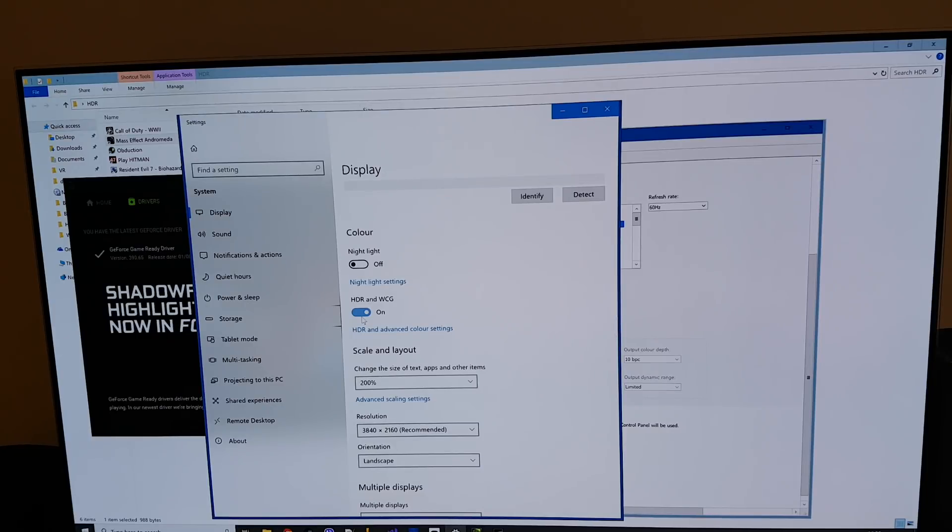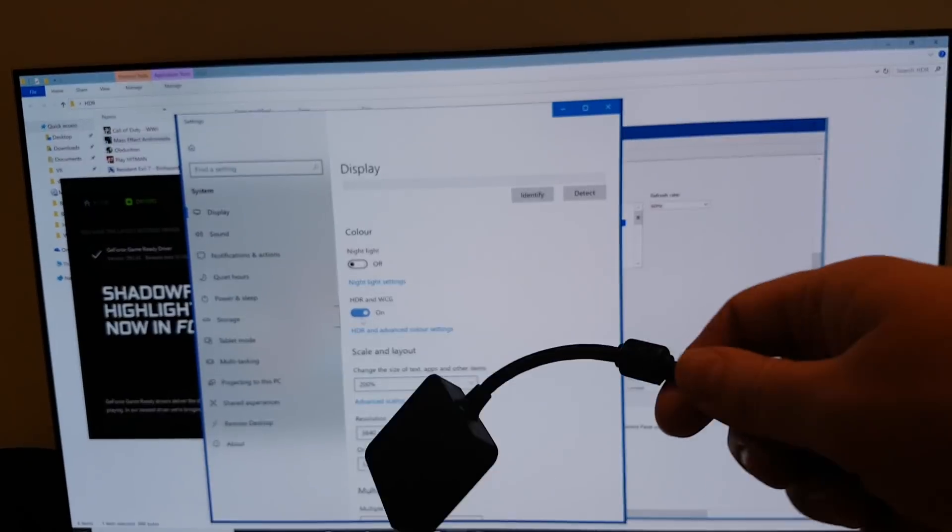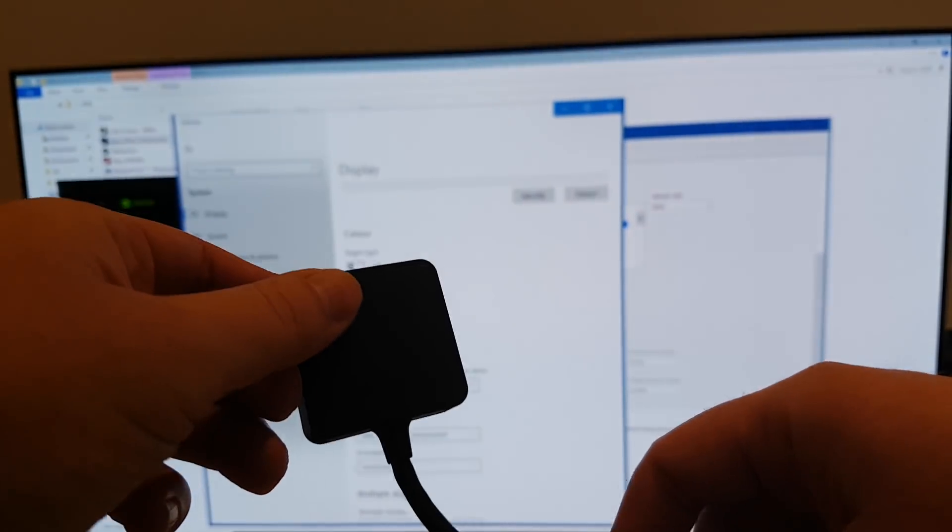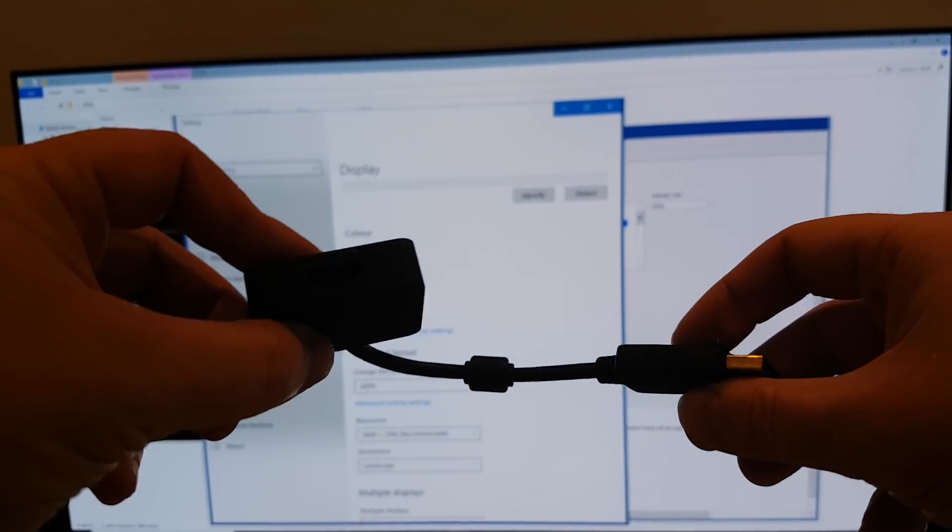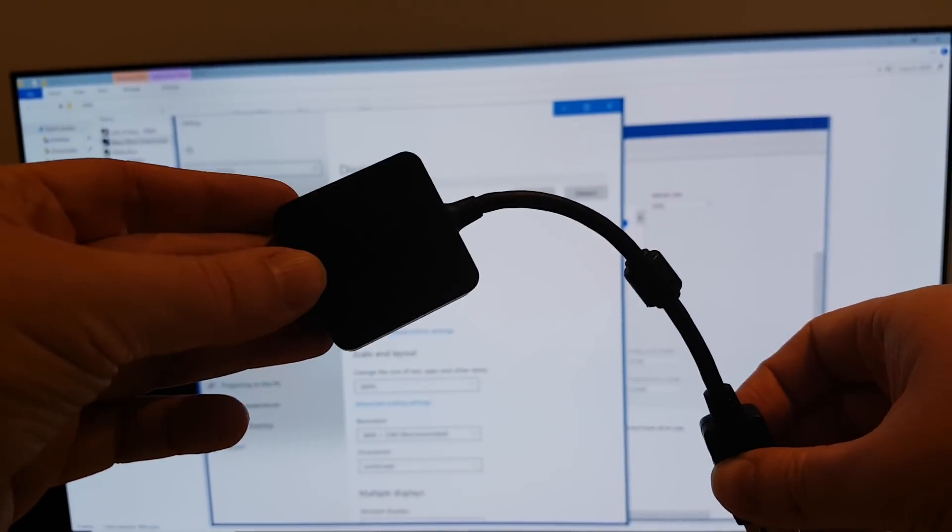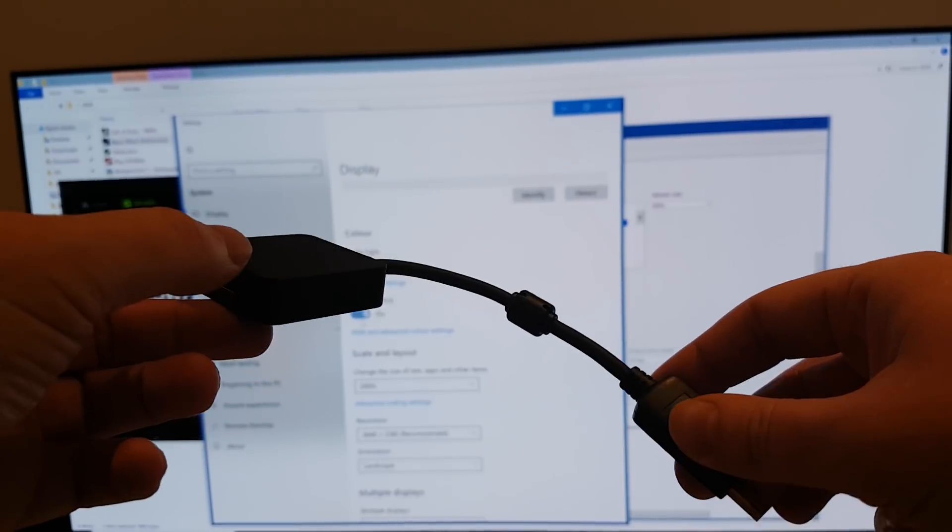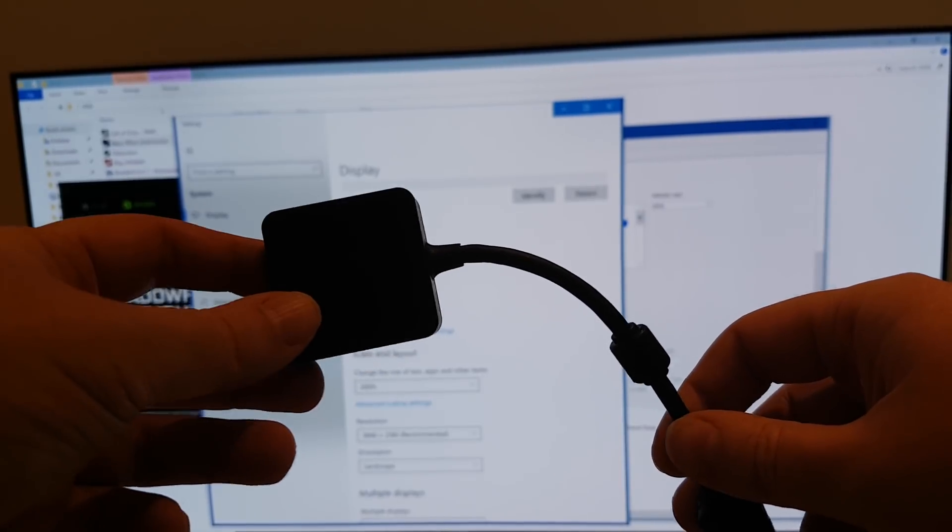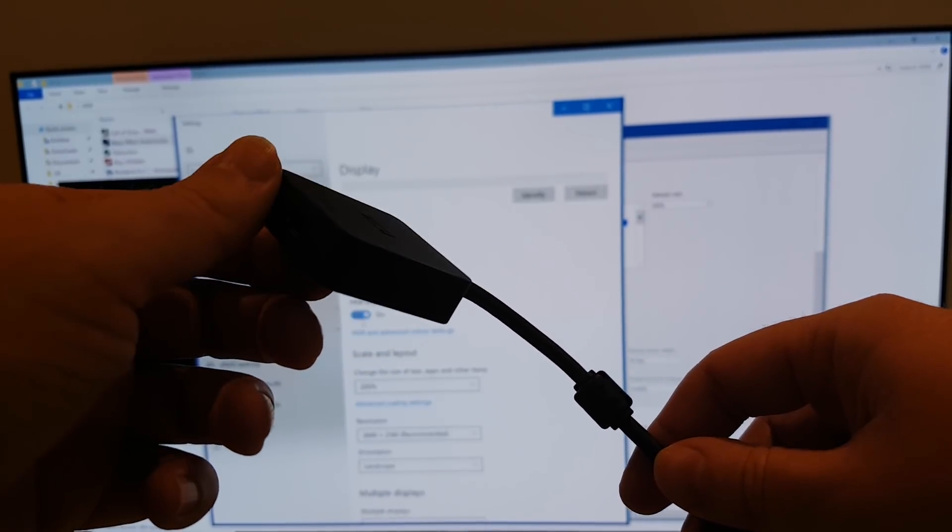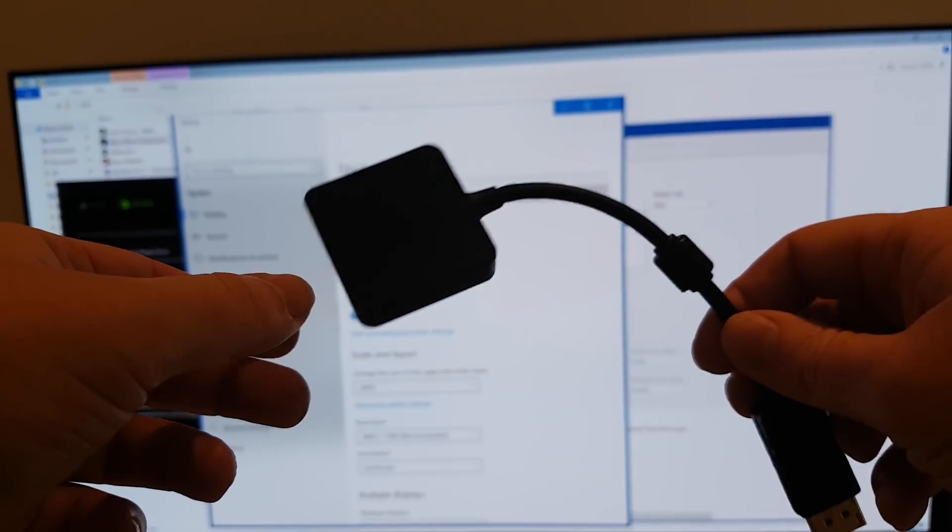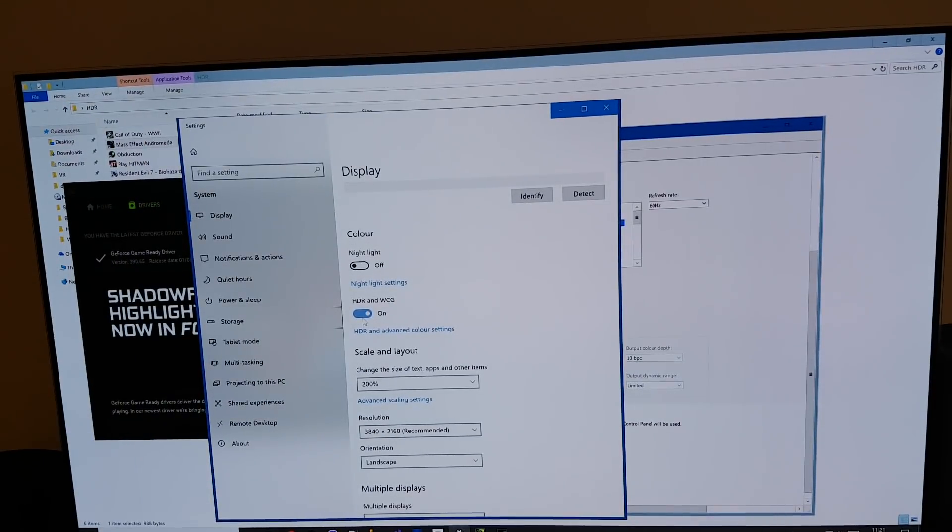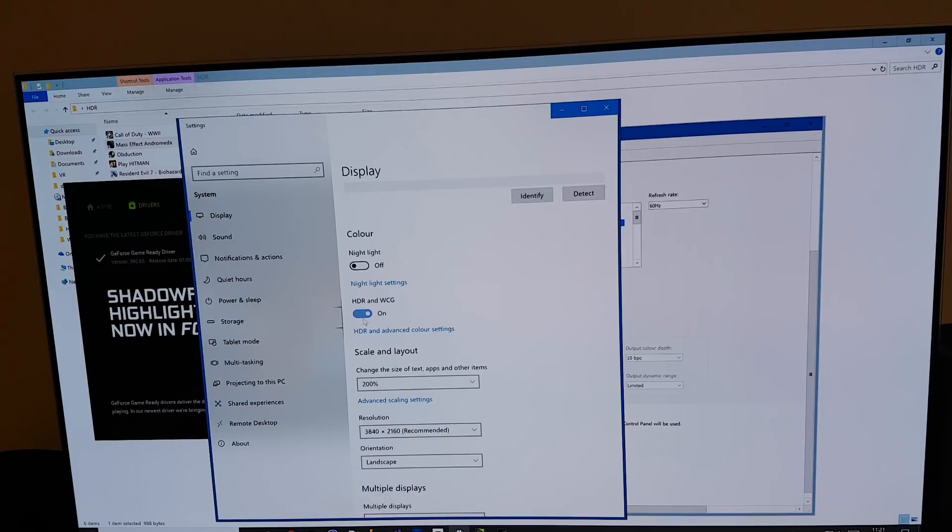Actually before we go into that I wanted to basically mention these adapters. So this is a DisplayPort to HDMI adapter and if you're like me and you have your VR headset plugged in this will not work in HDR. So if you've got a Vive or an Oculus Rift or something you need to make sure that you are plugged directly into the HDMI on your video card. Do not go through a DisplayPort adapter because your HDR will not work. So I just thought I'd mention that in case you don't have this option enabled.